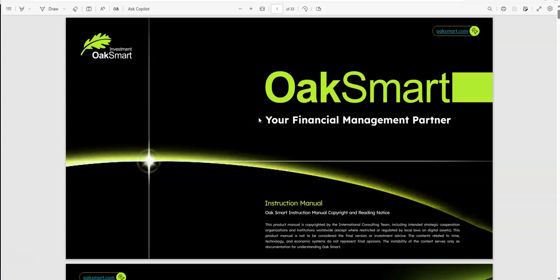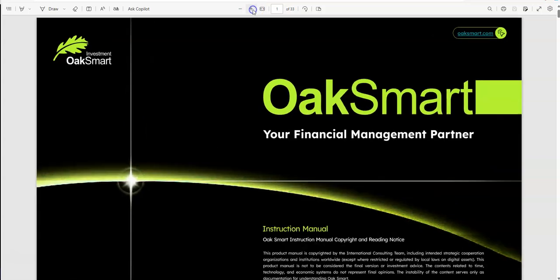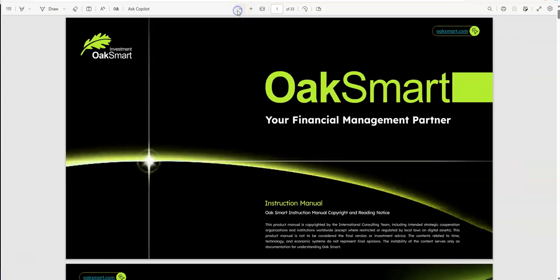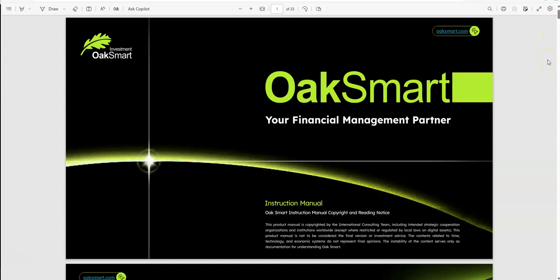What's up, this is Critical Muscle coming to you with another YouTube video. We're internationally renowned, and this is Crypto Muscle Network with another video. Let's talk about OakSmart, your financial management partner.